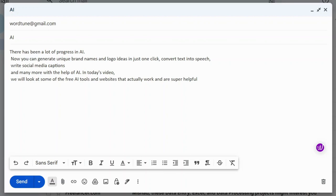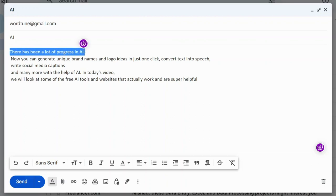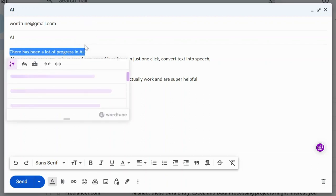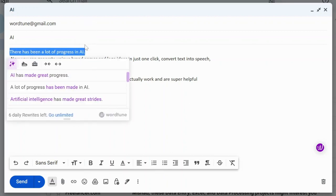For example, let's say you're writing an email and want to make this line sound better. You can simply highlight the sentence and click on the WordTune icon, and it will suggest different ways to say it.